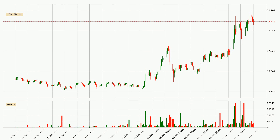Looking at the NIO hourly time frame, the price moved quickly to the upside with around 17.7% in the last 24 hours, with a current price of 19.8. We can see that the buyers are taking over because the volume was also high, showing that this move was strong.